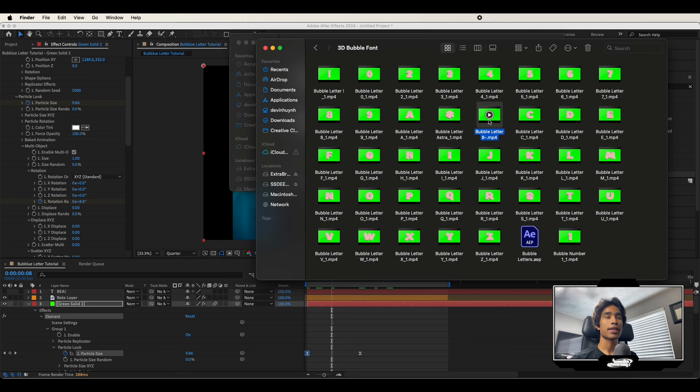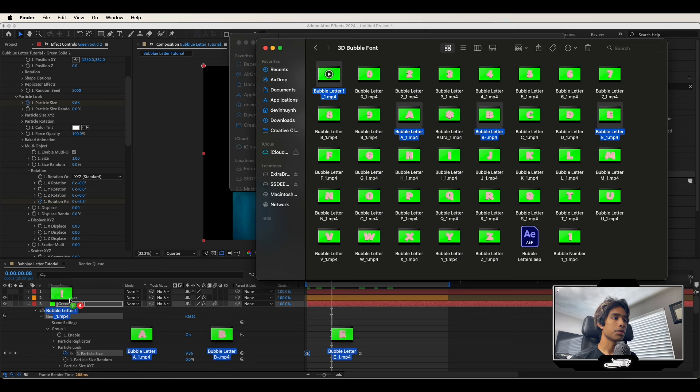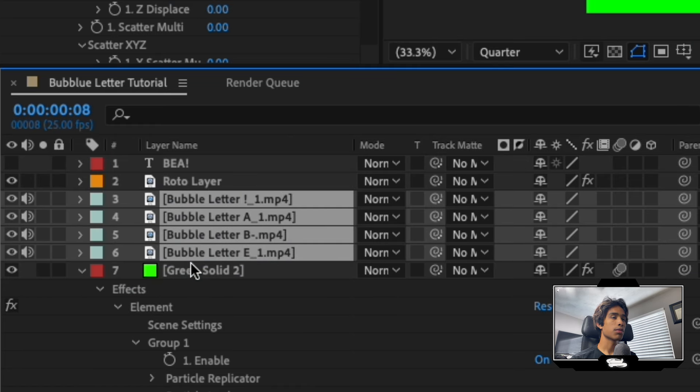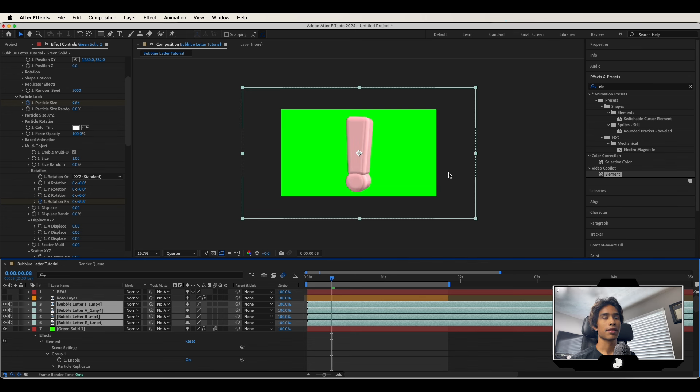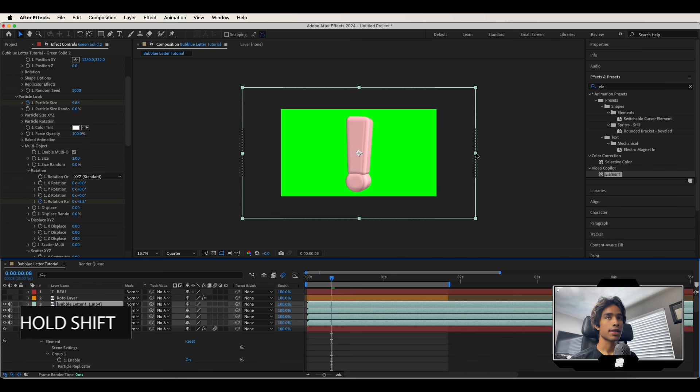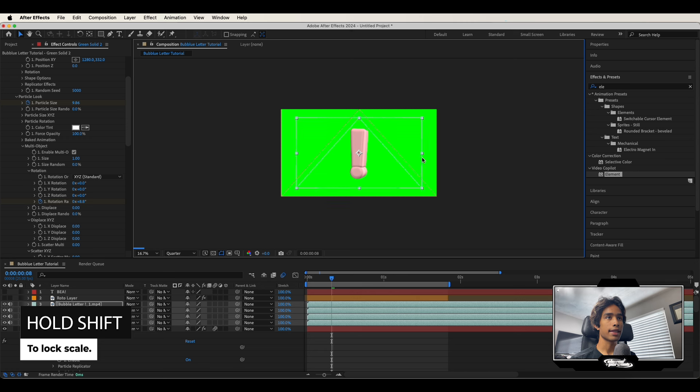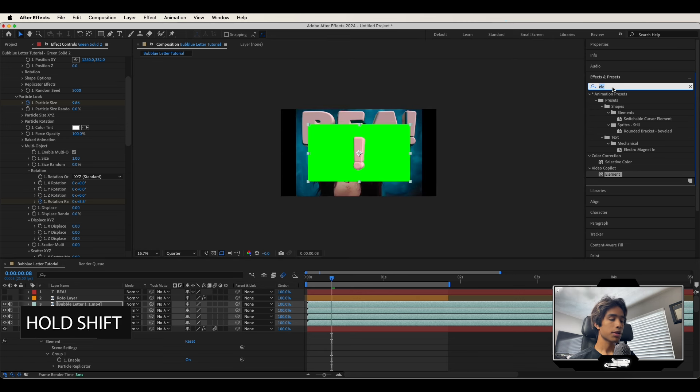We're going to select our letters that you want—B, E, A, exclamation mark—and drag onto our timeline right there. Now I'm going to drag this under our roto layer. Turn off your roto layer for now, just so we can mess around with it. Make sure you're selected on all your letters and hold shift to scale this down to the proper size.